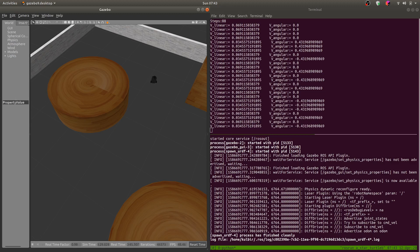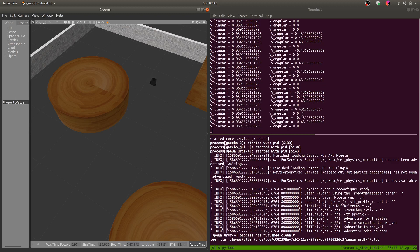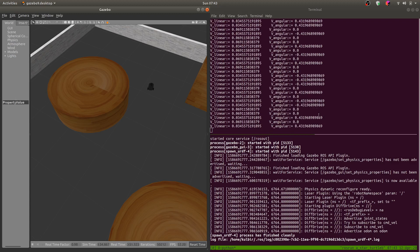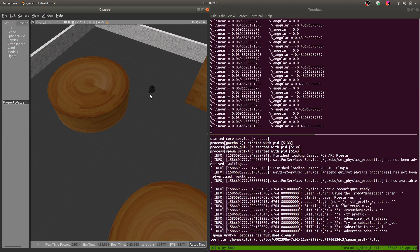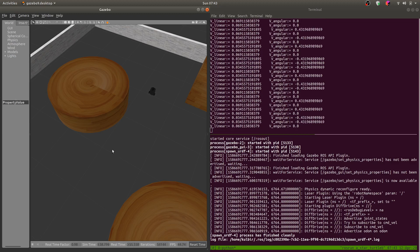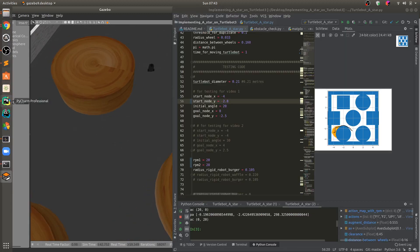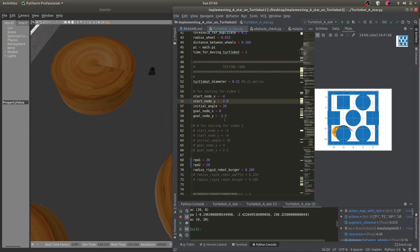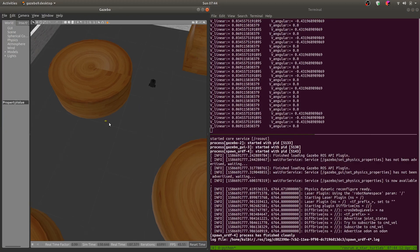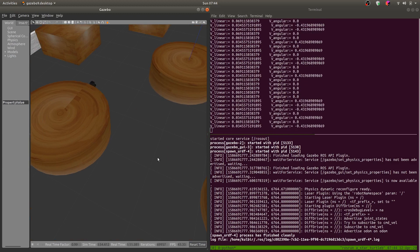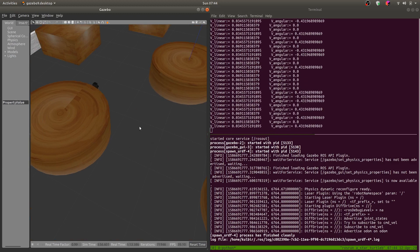We get the v_linear in meters per second and the v_angular in radians per second. The final position is (0, -2.5), so it should come out there — but since we have a circle here, it will stop earlier.